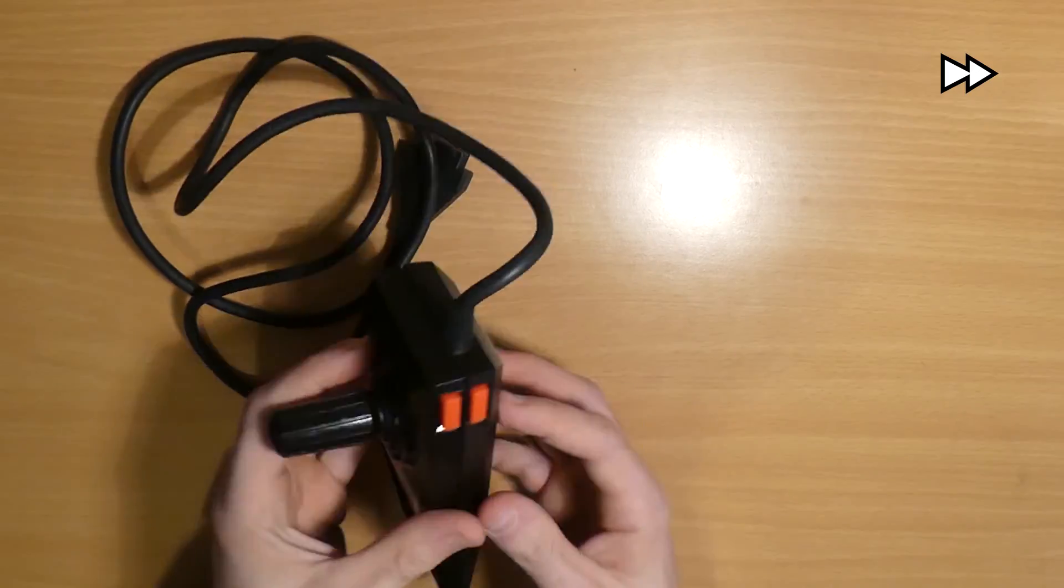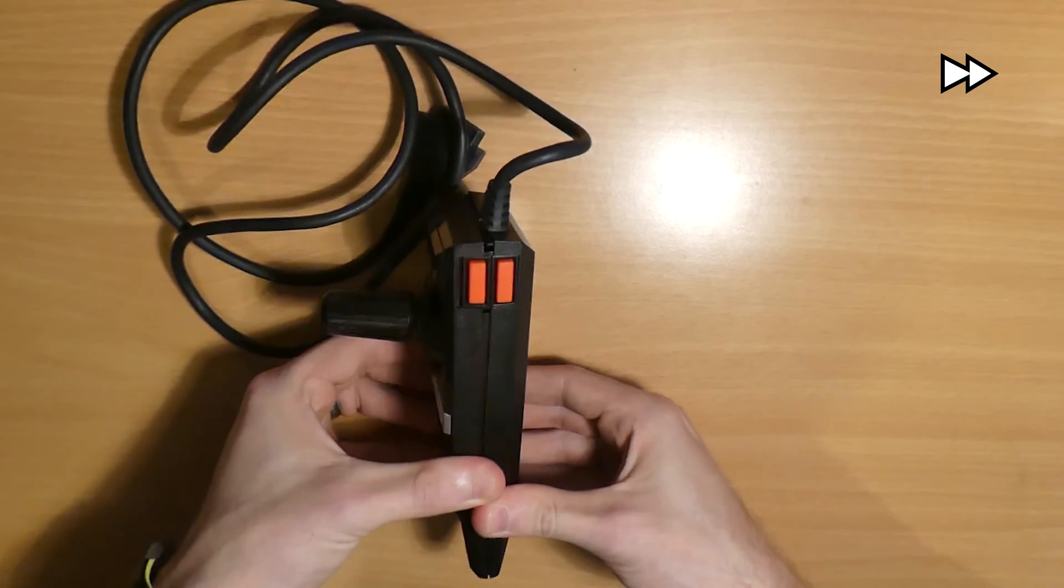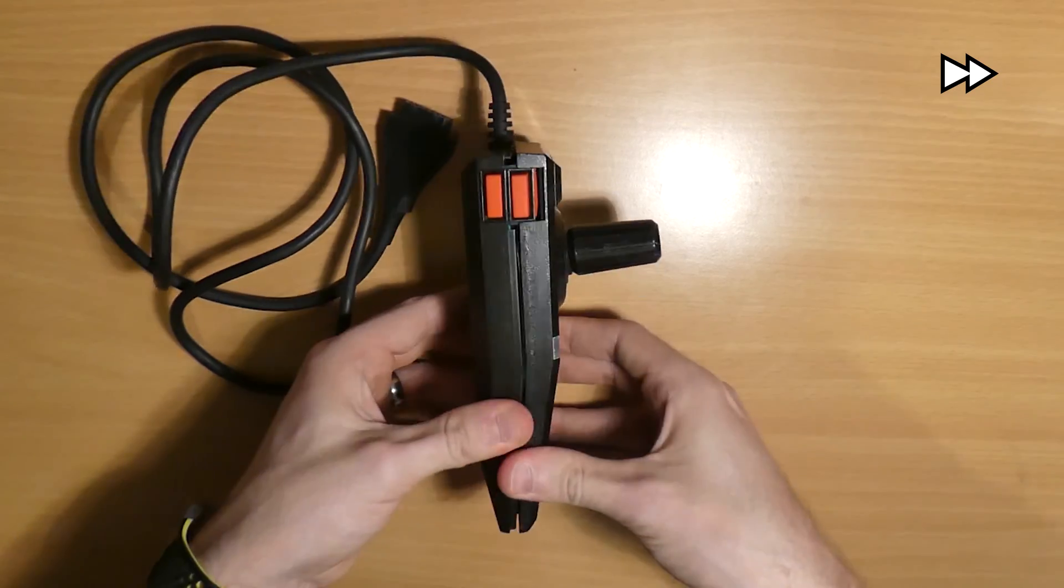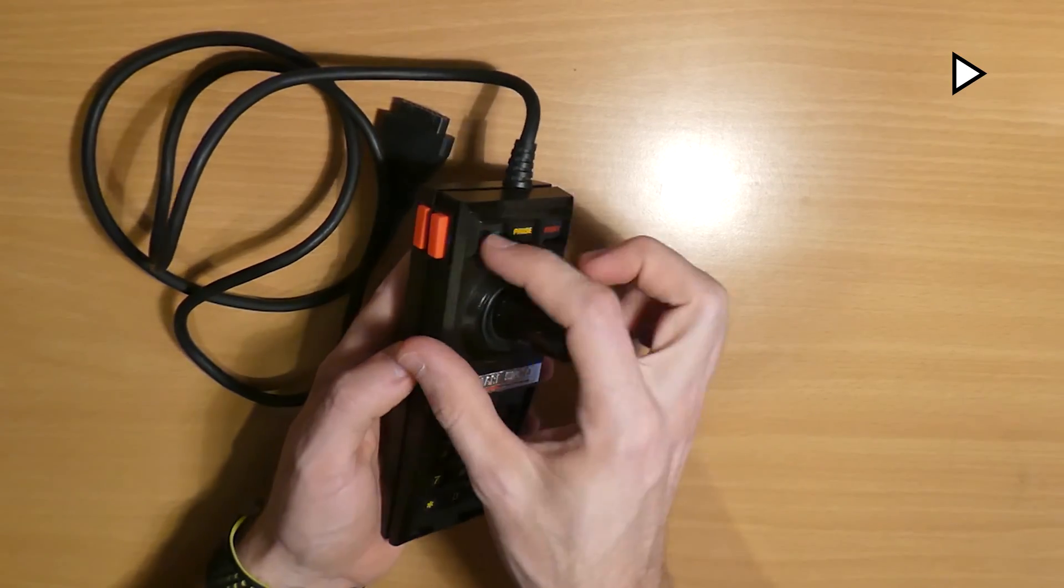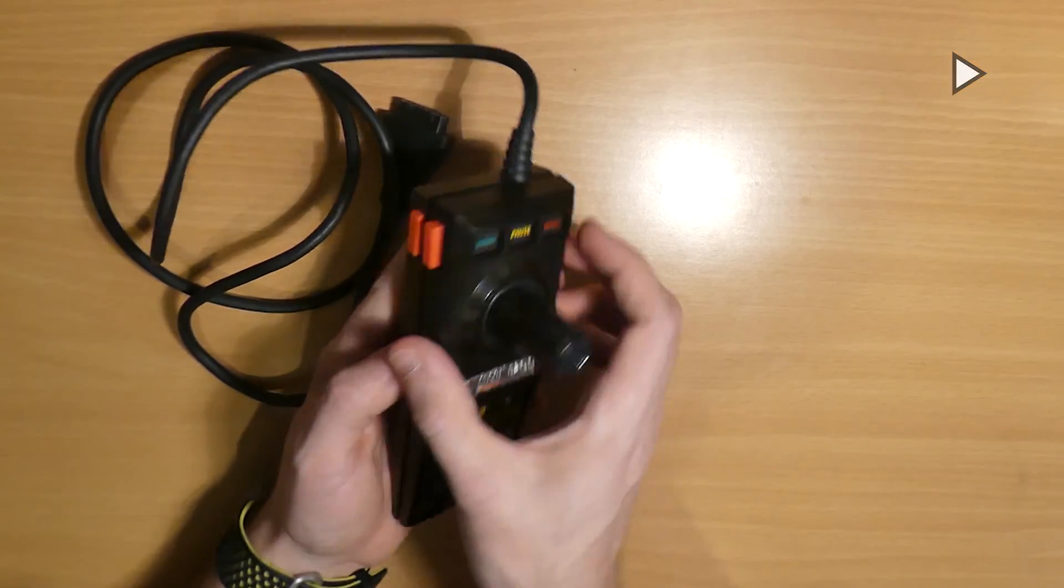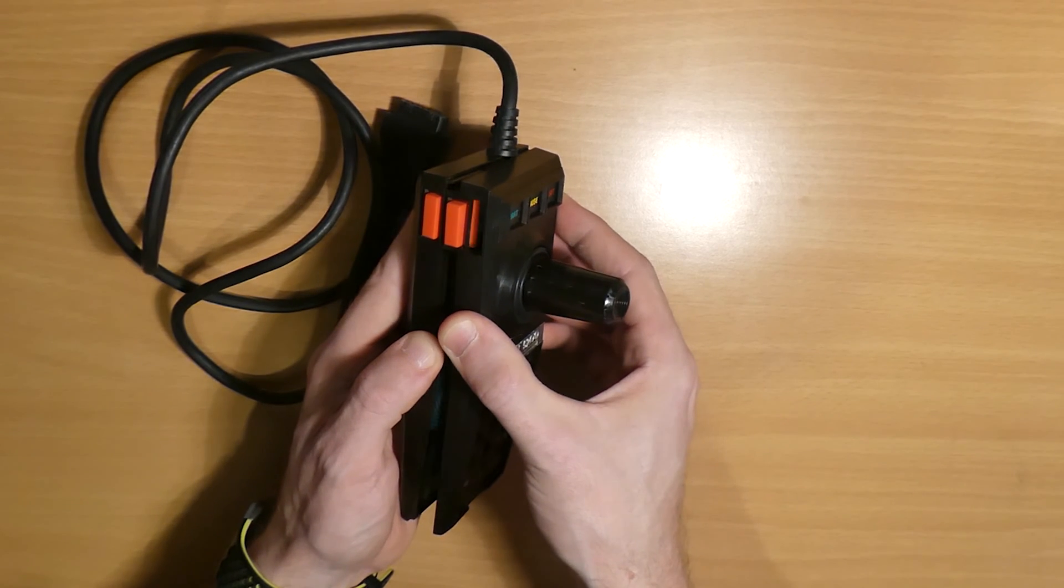And one thing just to be aware of is where the flex PCB runs under the left hand fire button here into these top function buttons, so just be careful around this area.